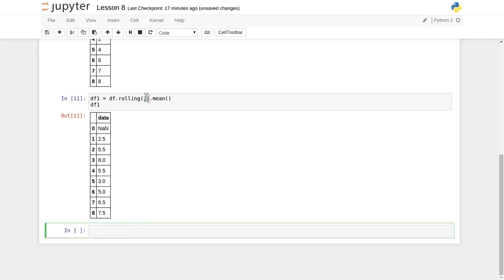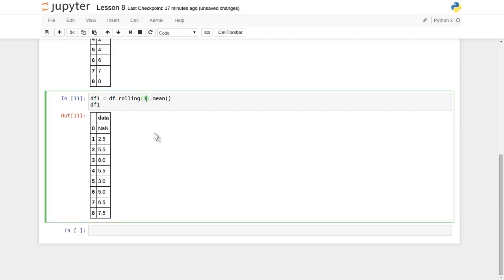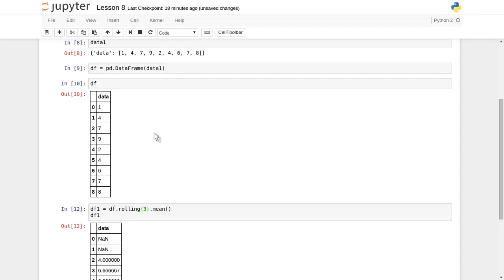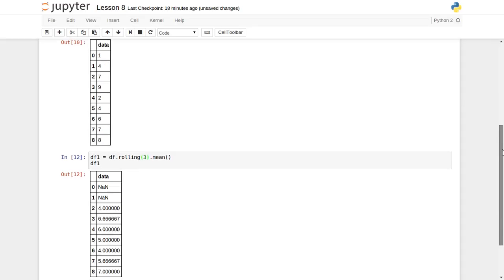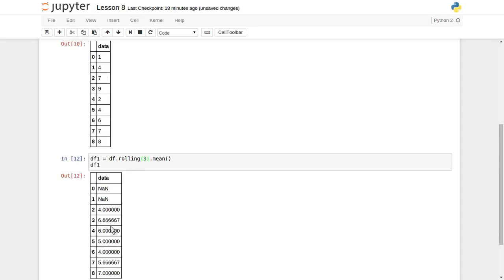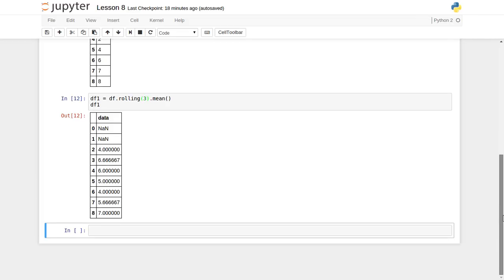We can also provide window=3 and calculate. The first two numbers are NaN, but once the third number comes, we have all three data points: 1 + 4 + 7 = 12, divided by 3 is 4. This is how moving average is calculated across the time series data.